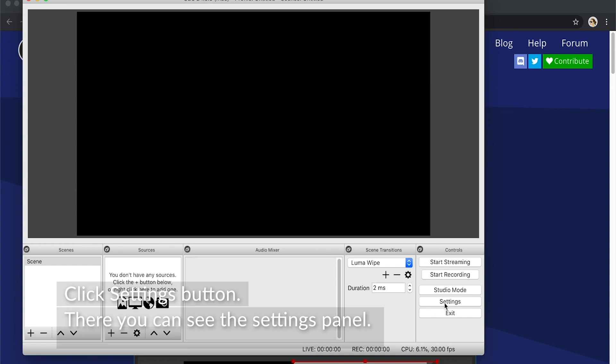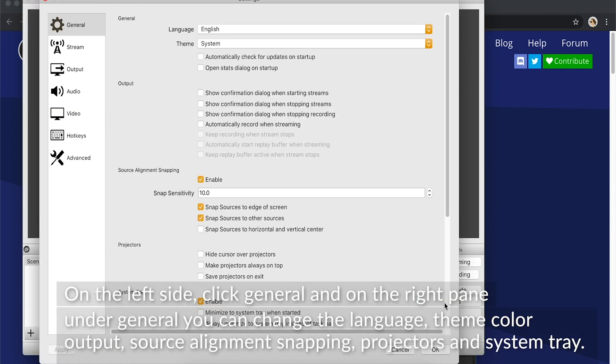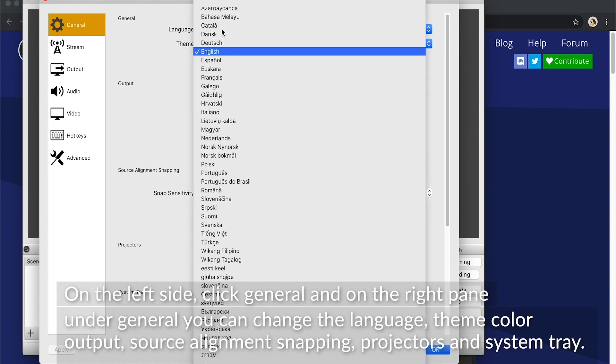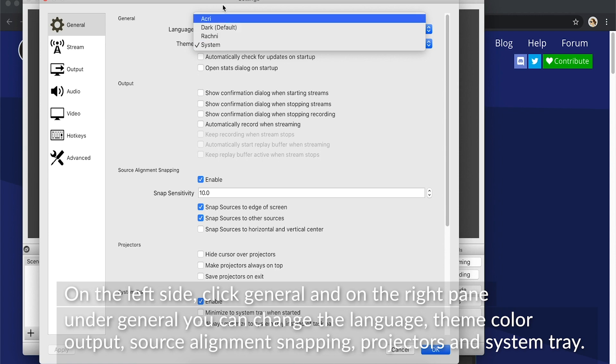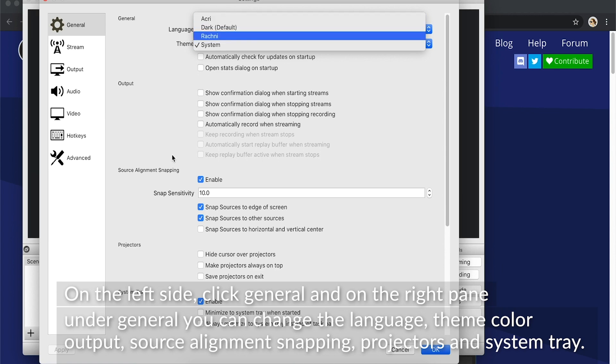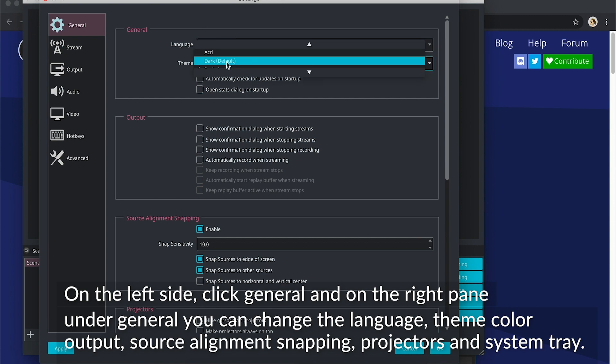Click Settings button where you can see the Settings panel. On the left side, click General, and on the right pane, under General, you can change the language, theme color, output, source alignment, snapping, projectors, and system tray.